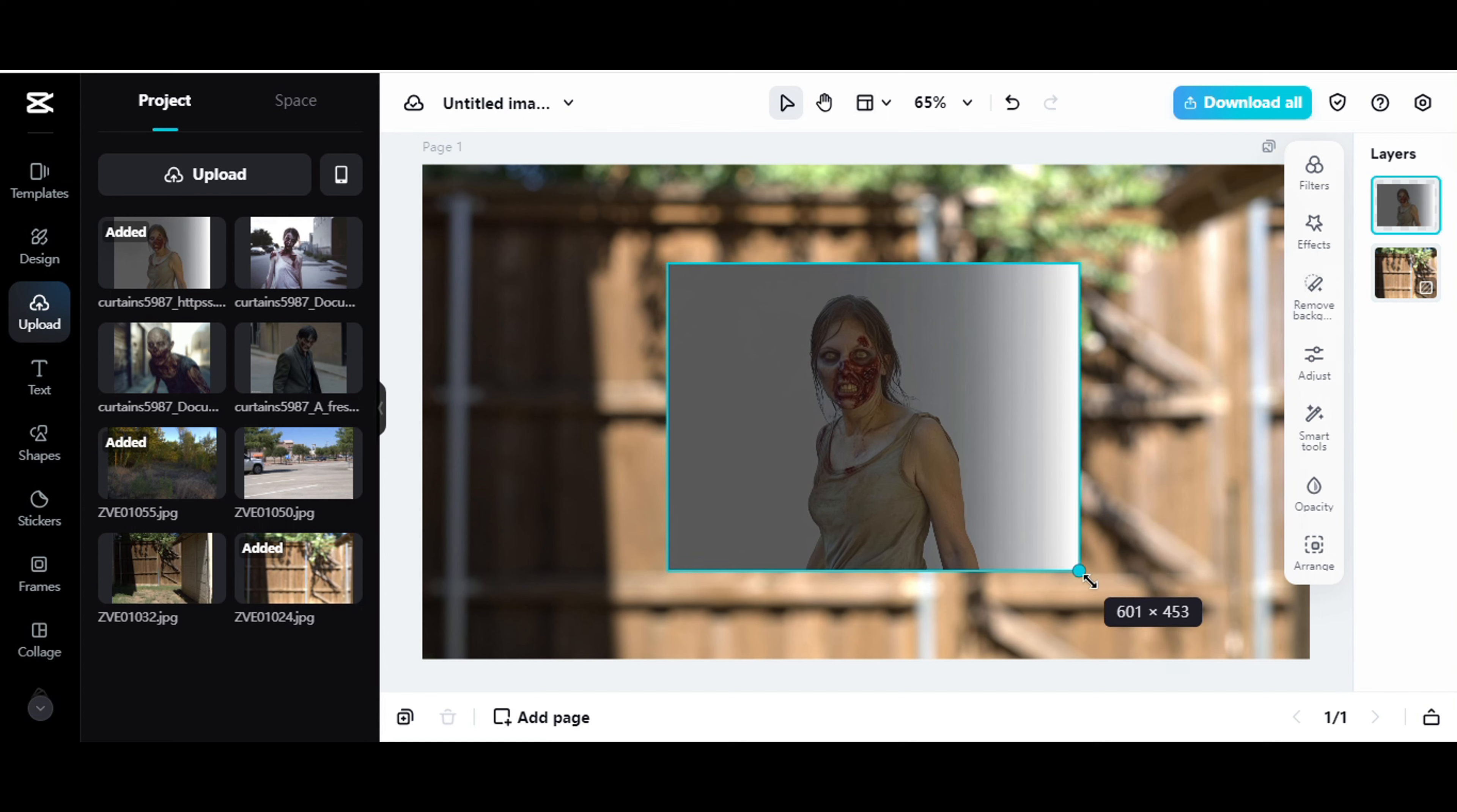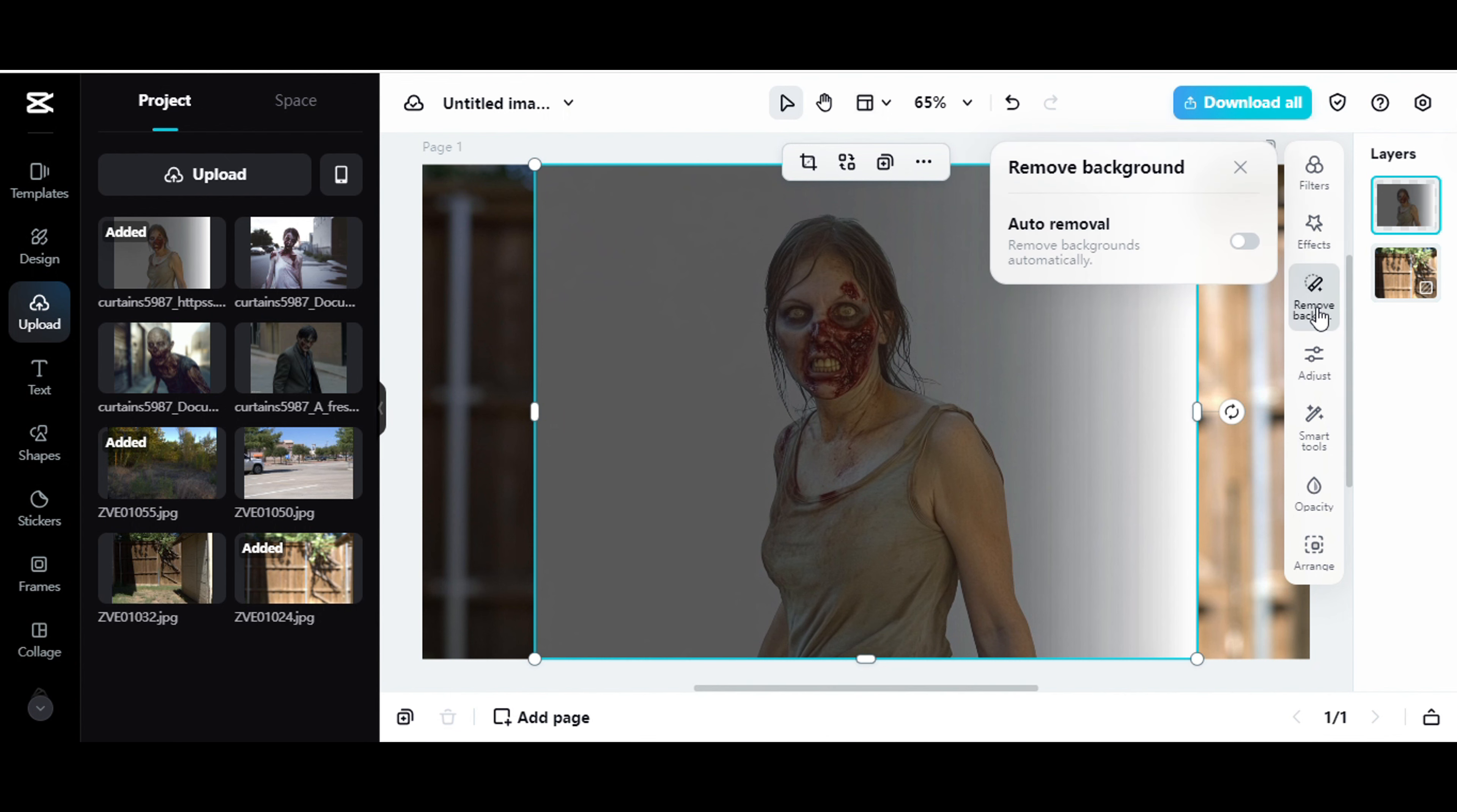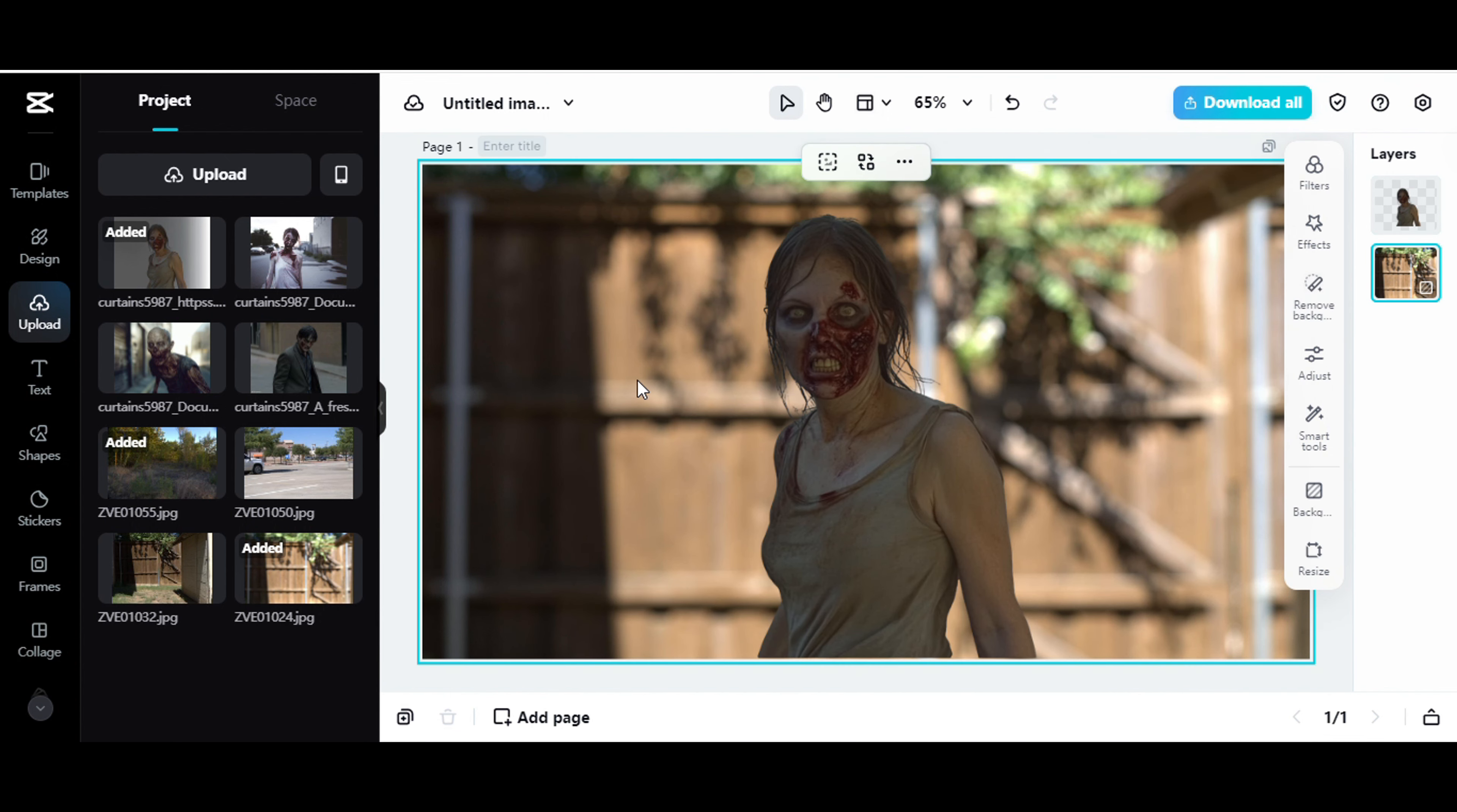You know, just size it up correctly. Remove the background. And there you go. So that looks pretty good, right? It's very simple.